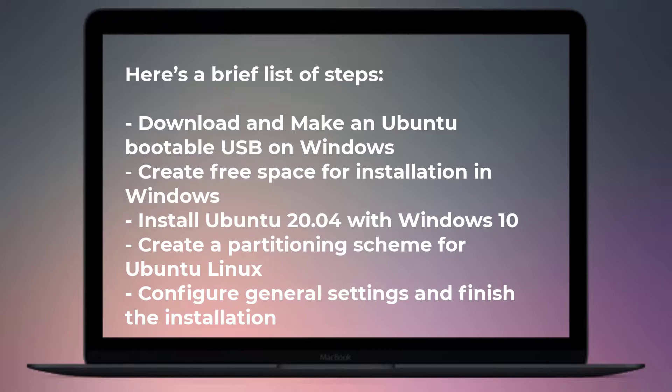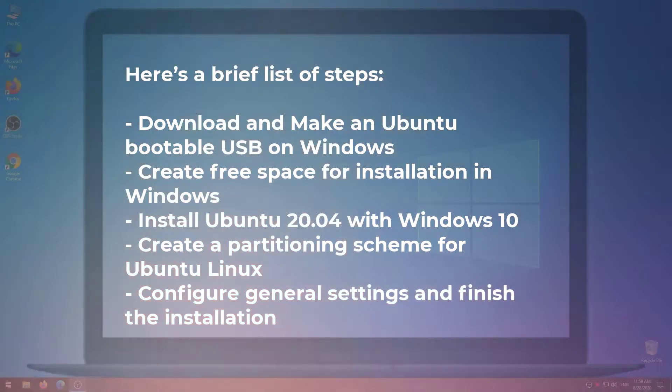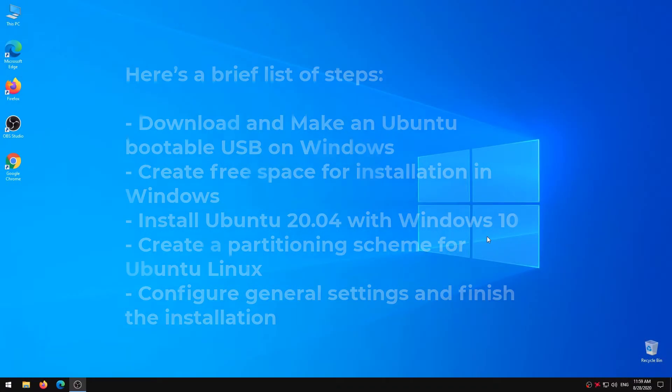Are you ready to install? Well, without wasting any time, let's dive into the Ubuntu installation guide.